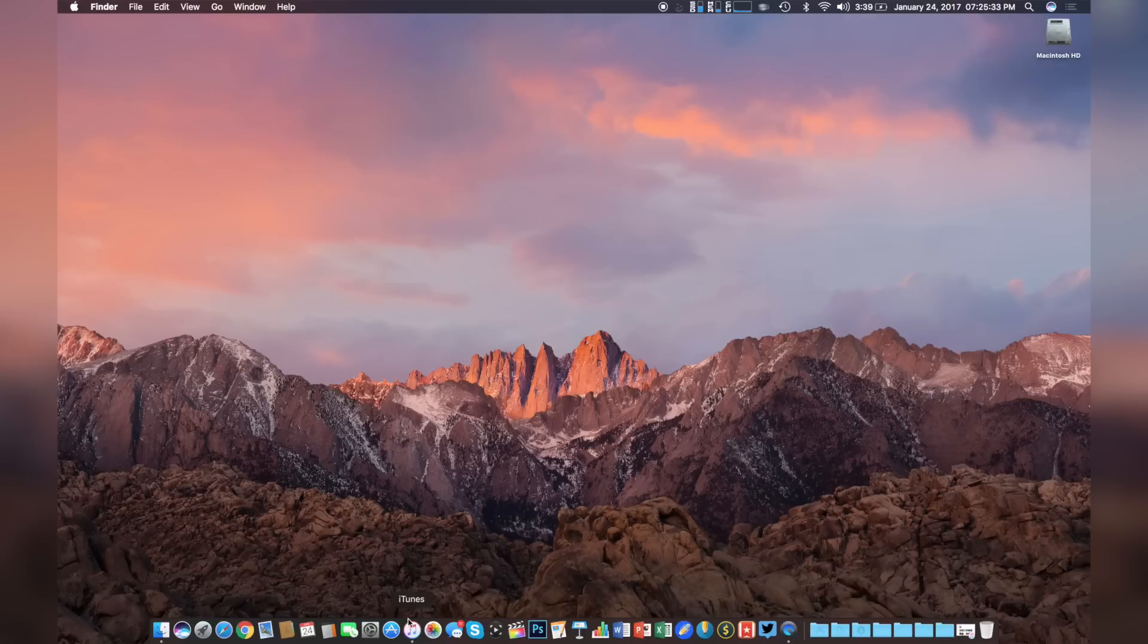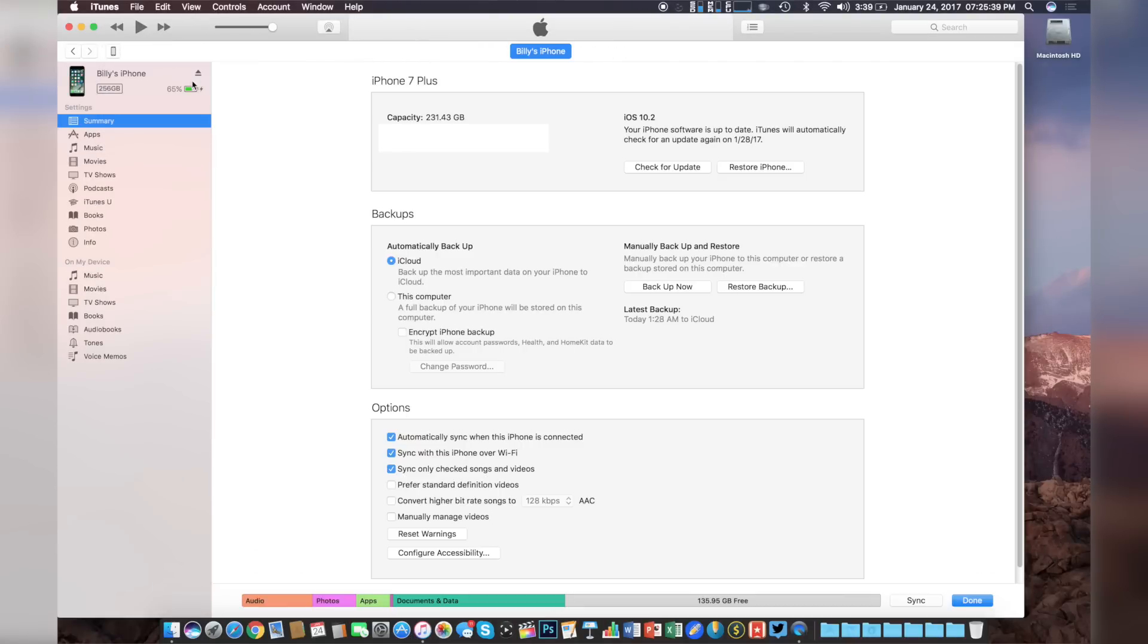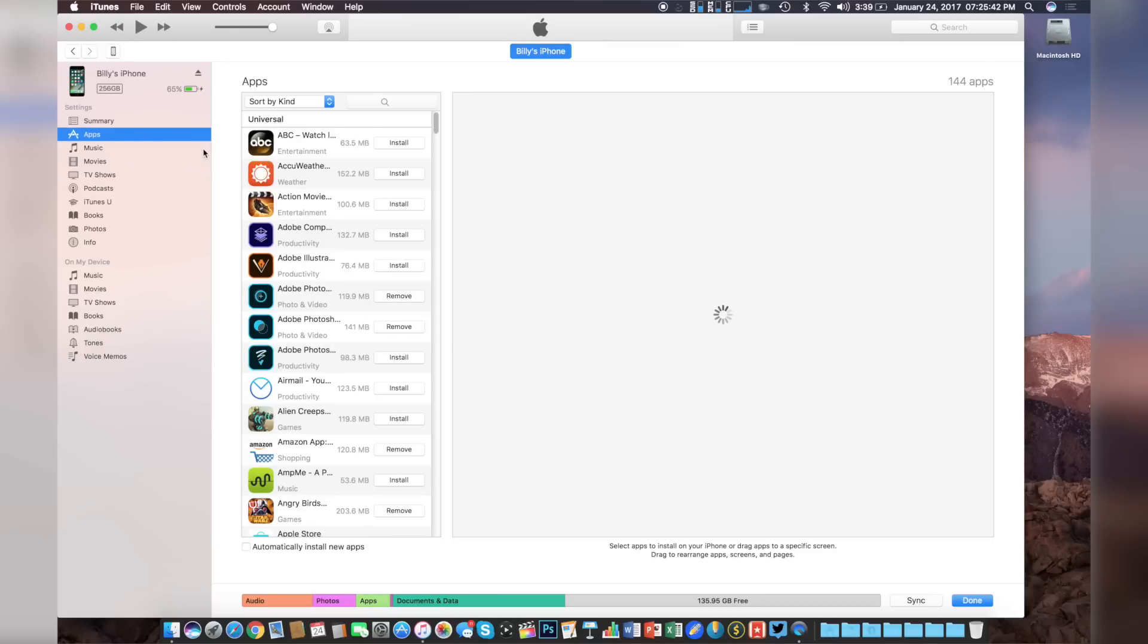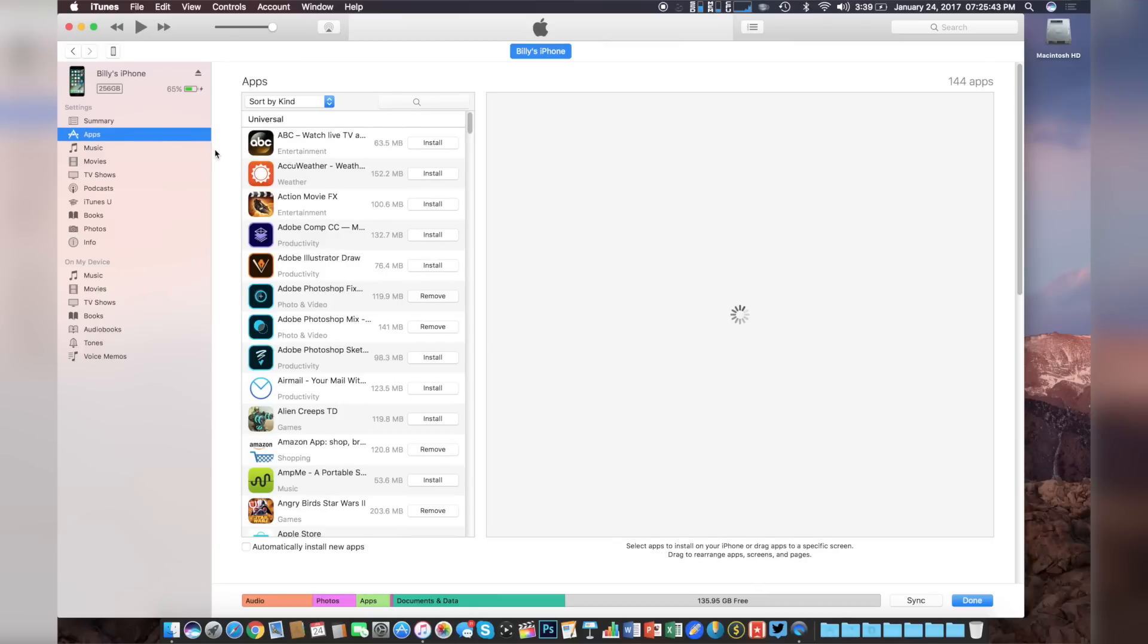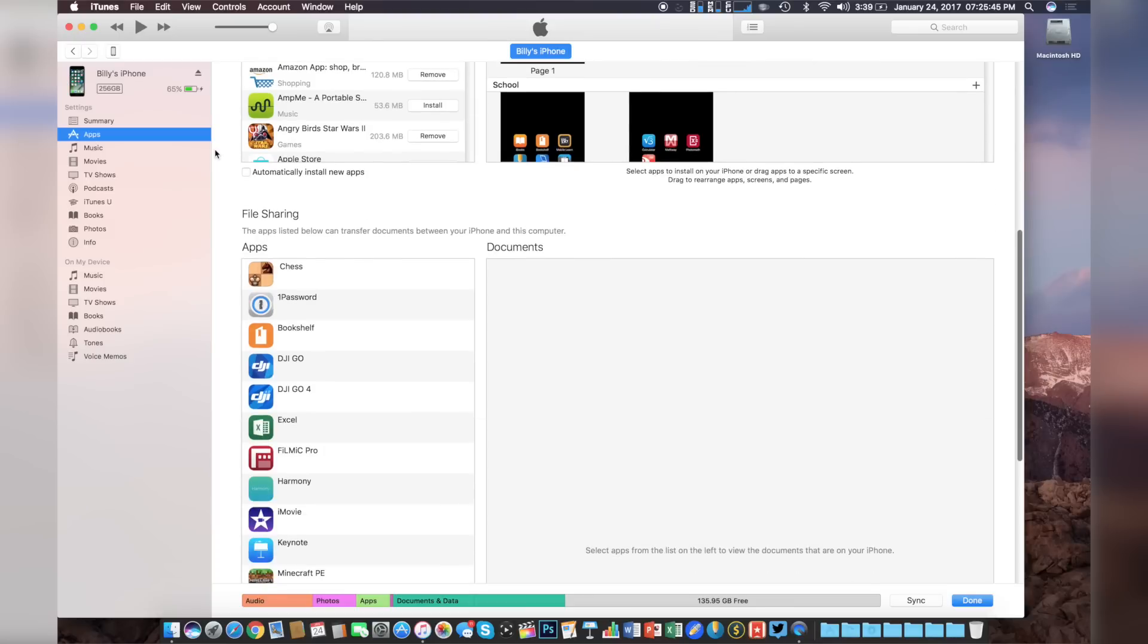Now first of all, we're going to head over to iTunes. From here, we'll go towards the top left under our devices and choose the device that has the files saved on it. From here, we'll click apps, scroll down until we see file sharing.